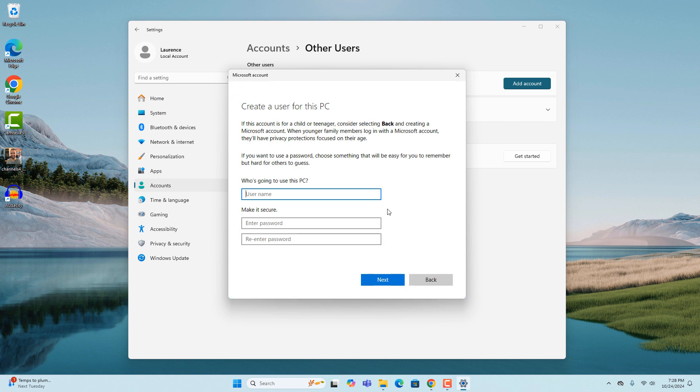You'll now be taken to this create a user for this PC page. Here you'll want to type in the username that you'd like to use for the new account. I'm going to type in test account.